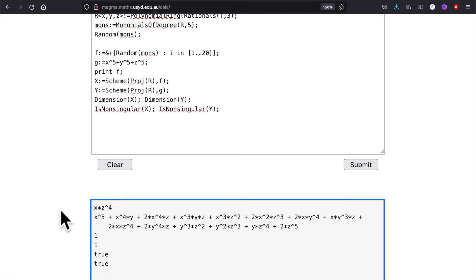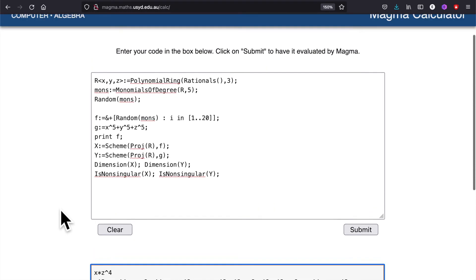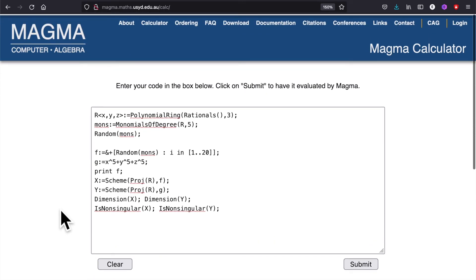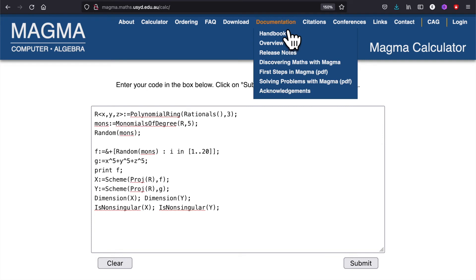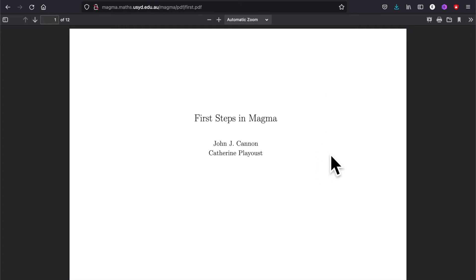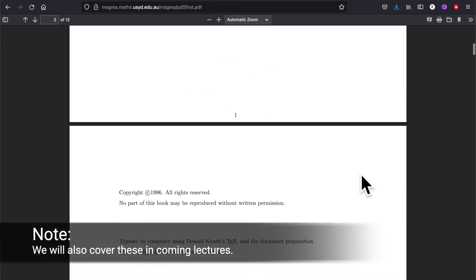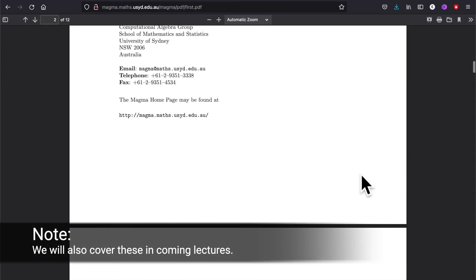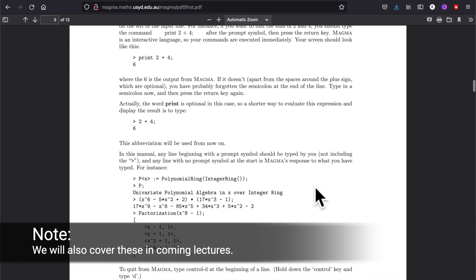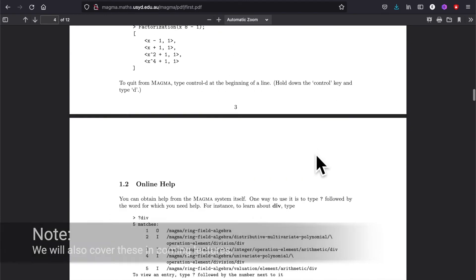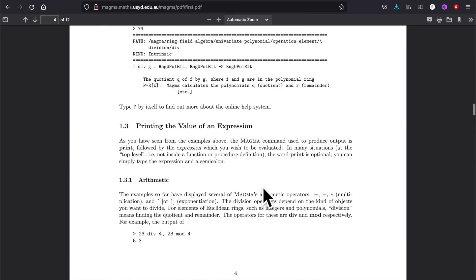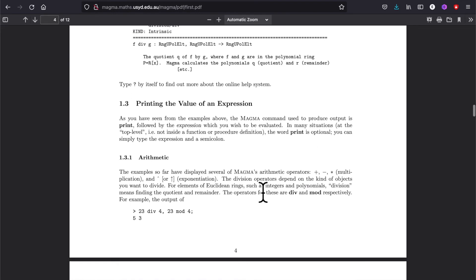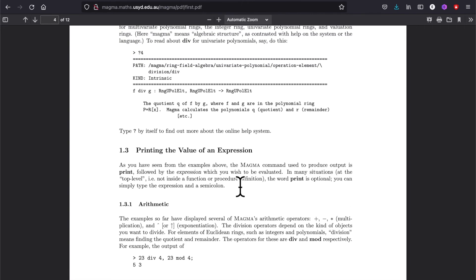Okay, so this was a short demo of how to use the calculator. Now to actually use it, I suggest that you go to Documentation, go down to 'First Steps in Magma.' This is a short PDF file and it will explain you the syntax: how to print statements, factorizing invariant polynomials, how to get help, that kind of thing. Most of these things are meant to be used on the terminal, so I will show you briefly what it looks like in the terminal.